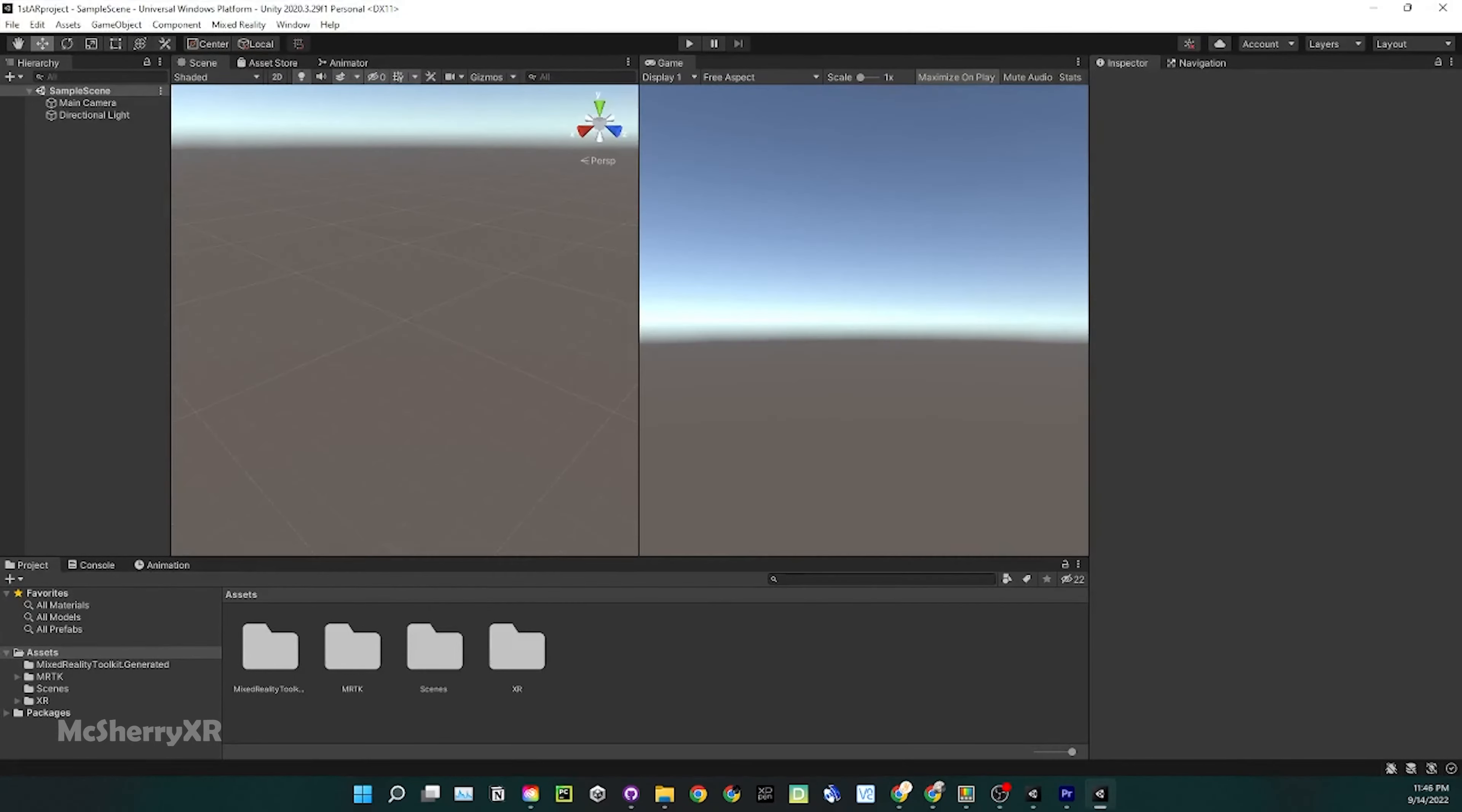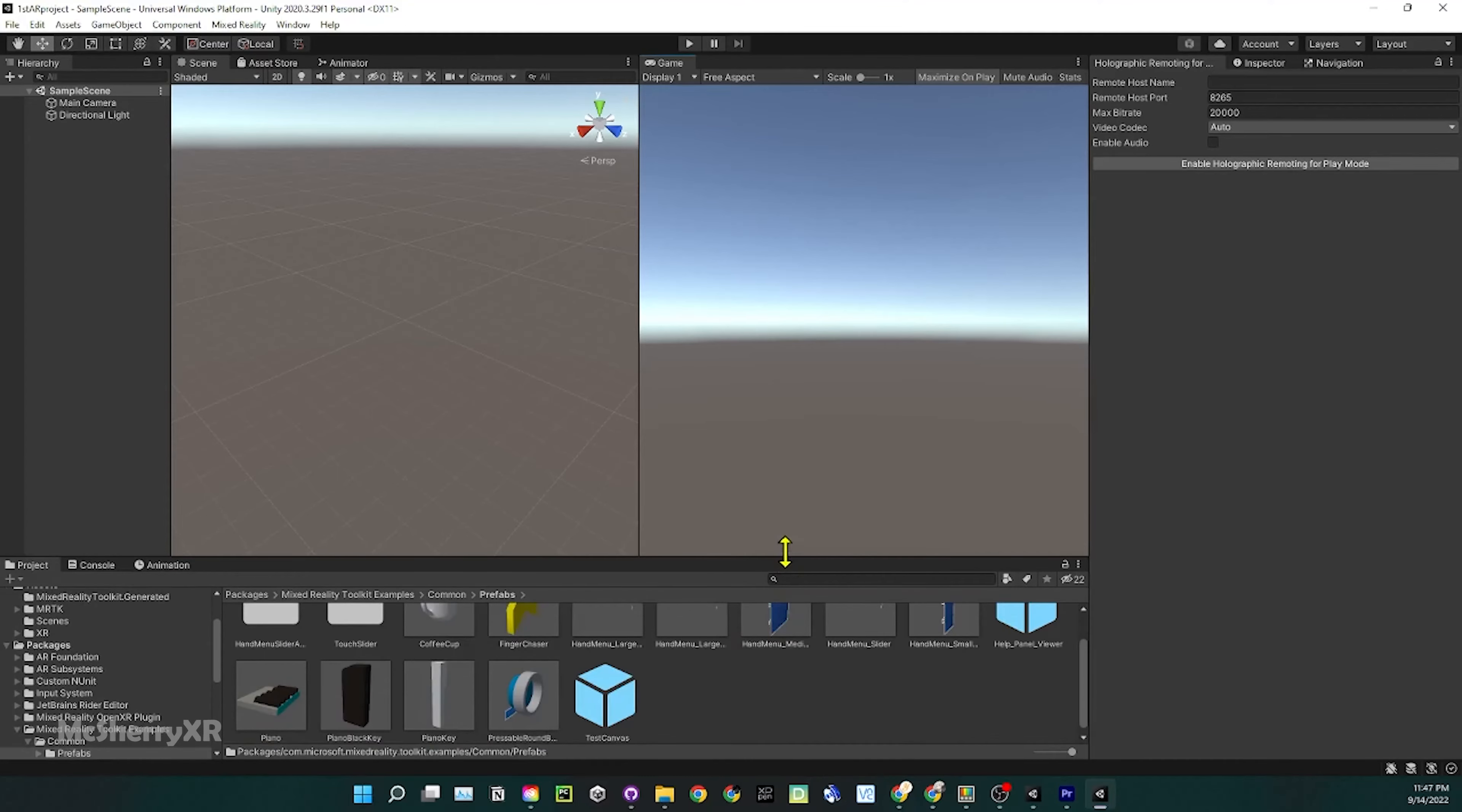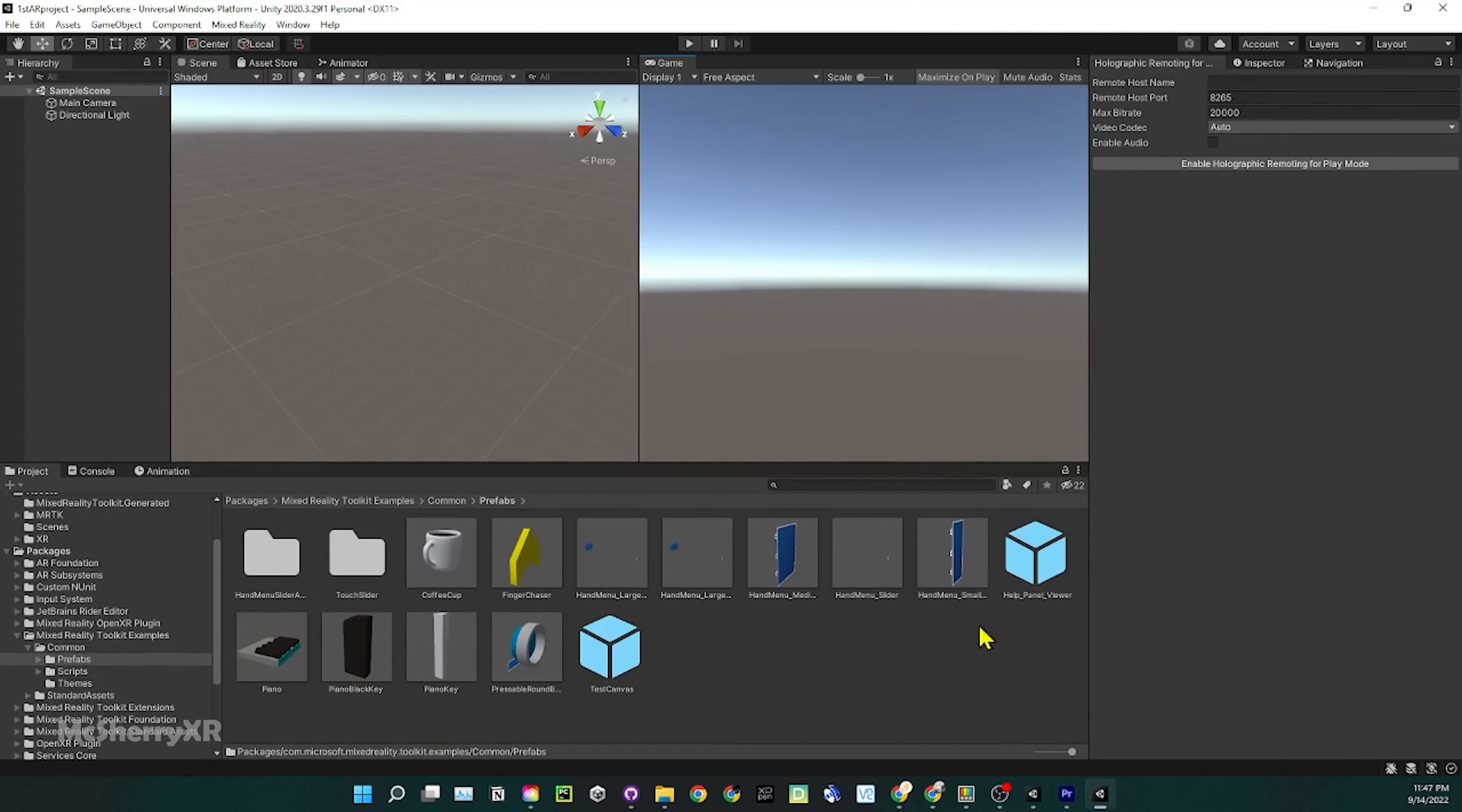On the top, go to Mixed Reality Remoting and Holographic Remoting. Under the Projects section, we can find all the examples we've imported under Packages, MRTK Examples, Commons, Prefabs. I'll do a quick demo with those prefabs very soon.